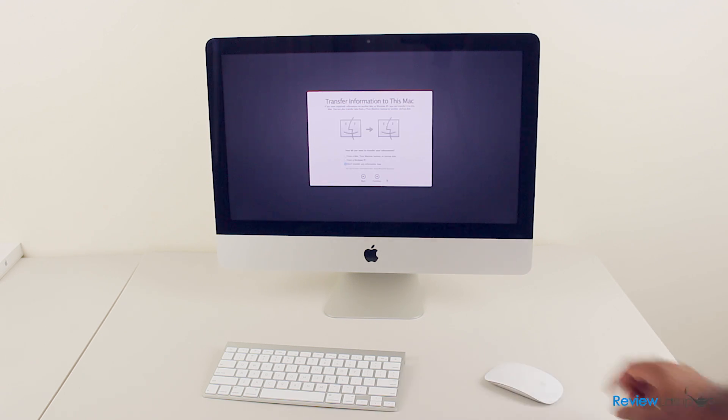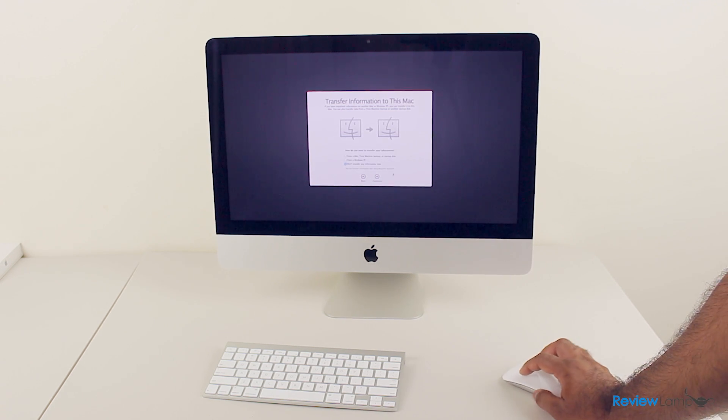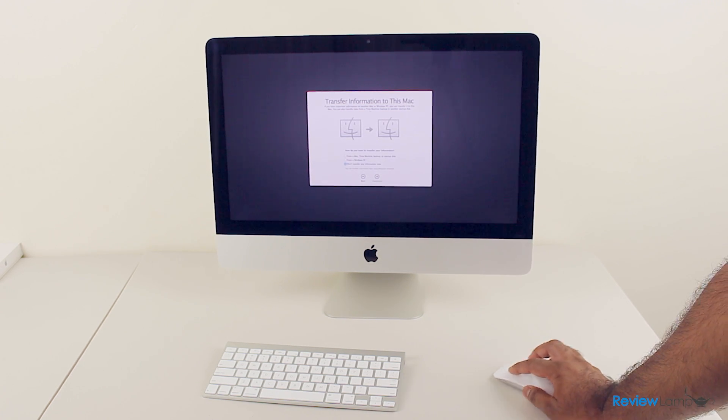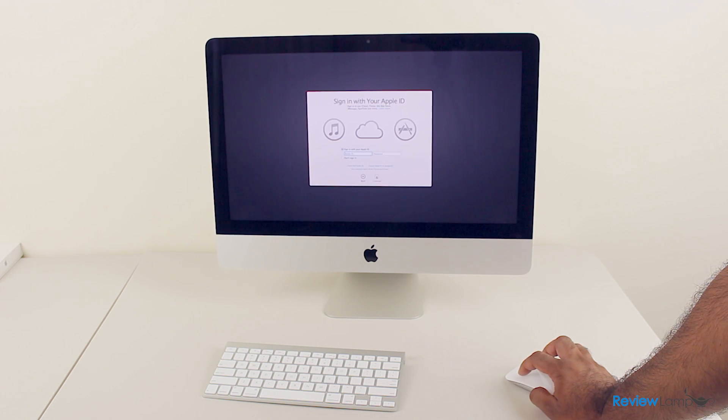All right, and then it asks you whether you'd like to transfer information to this Mac from another Mac or a Windows PC. We're not going to do that currently.